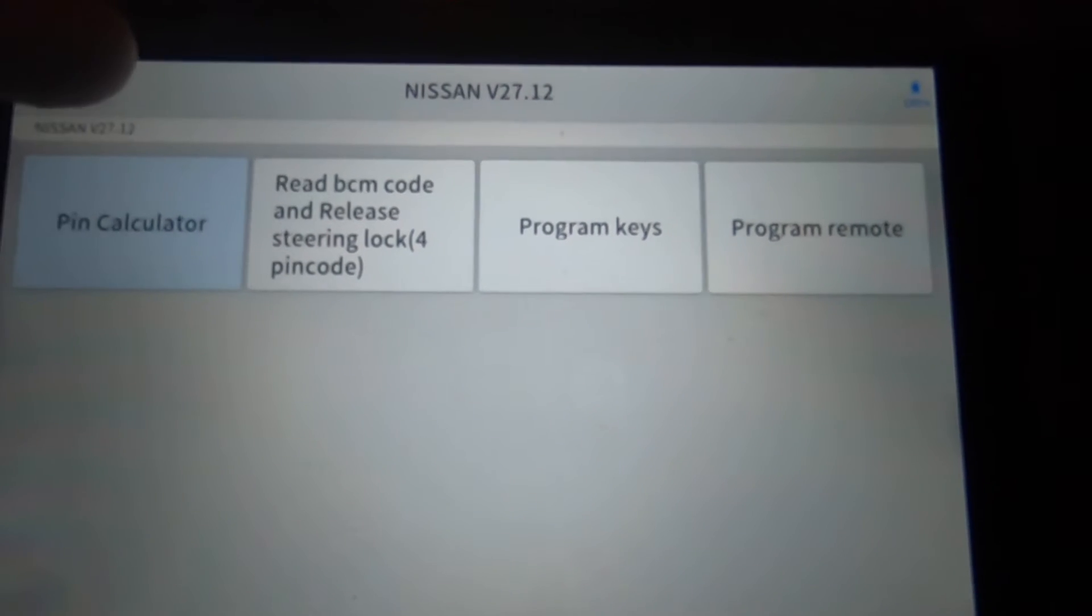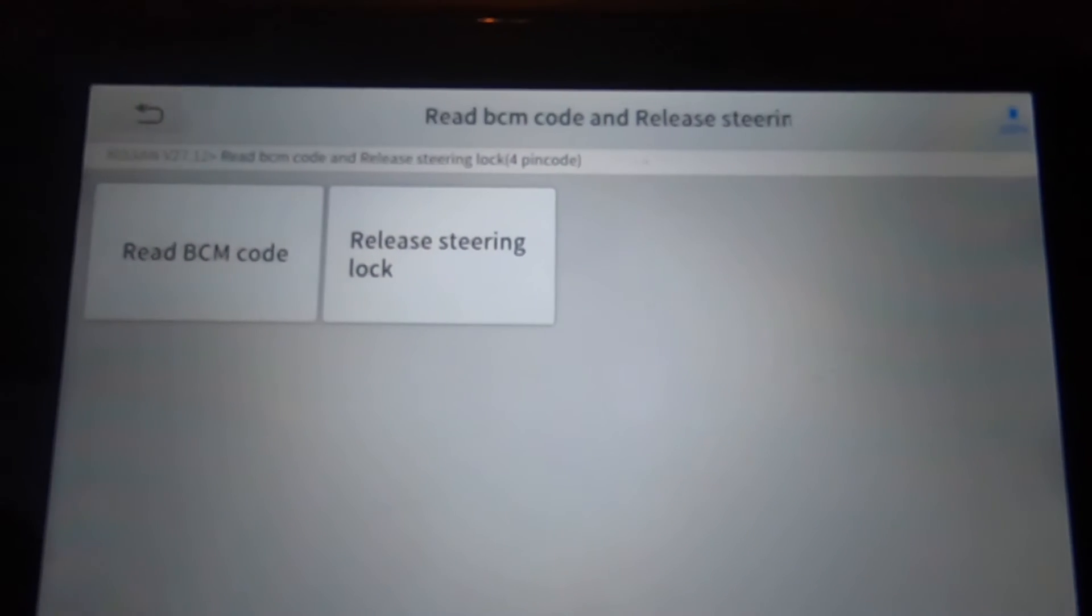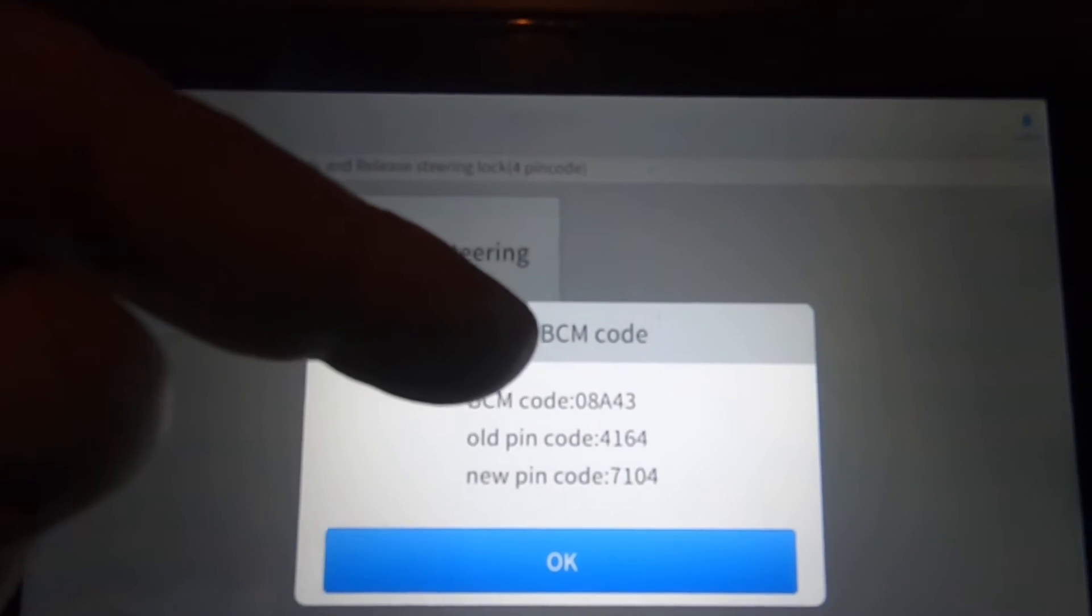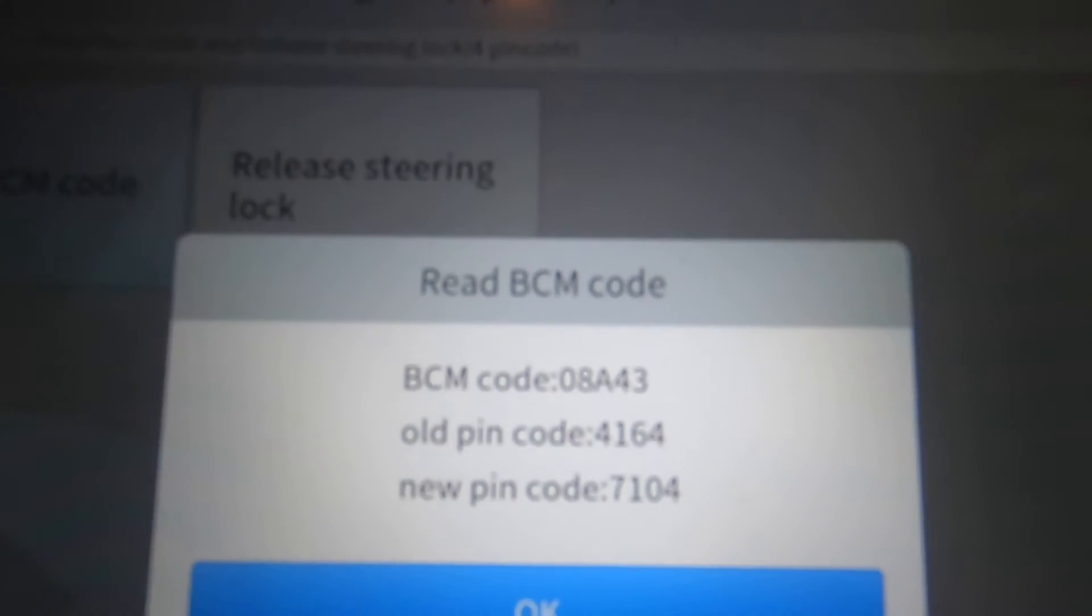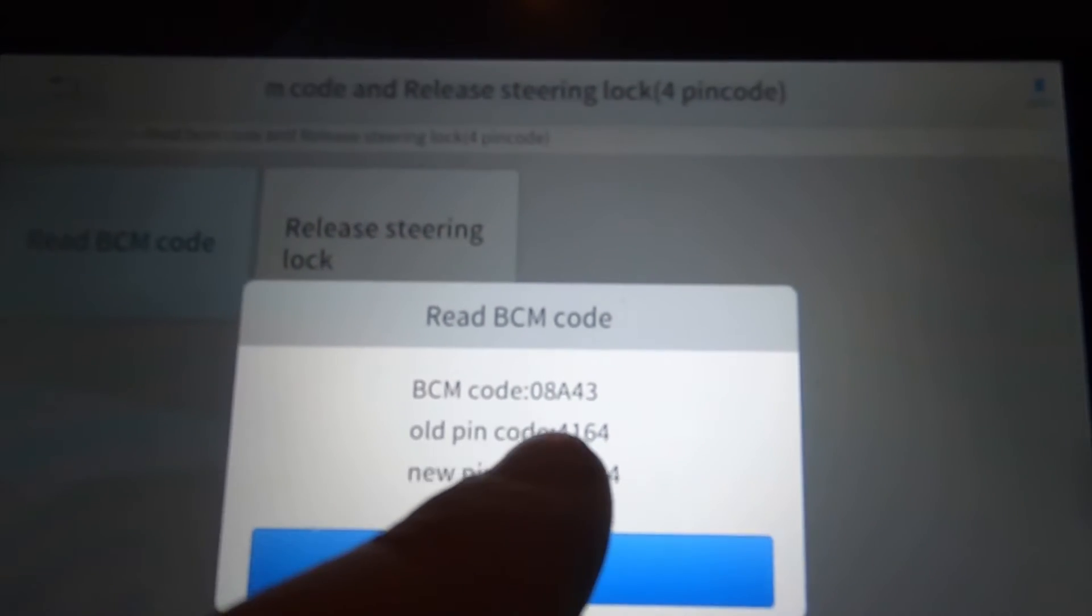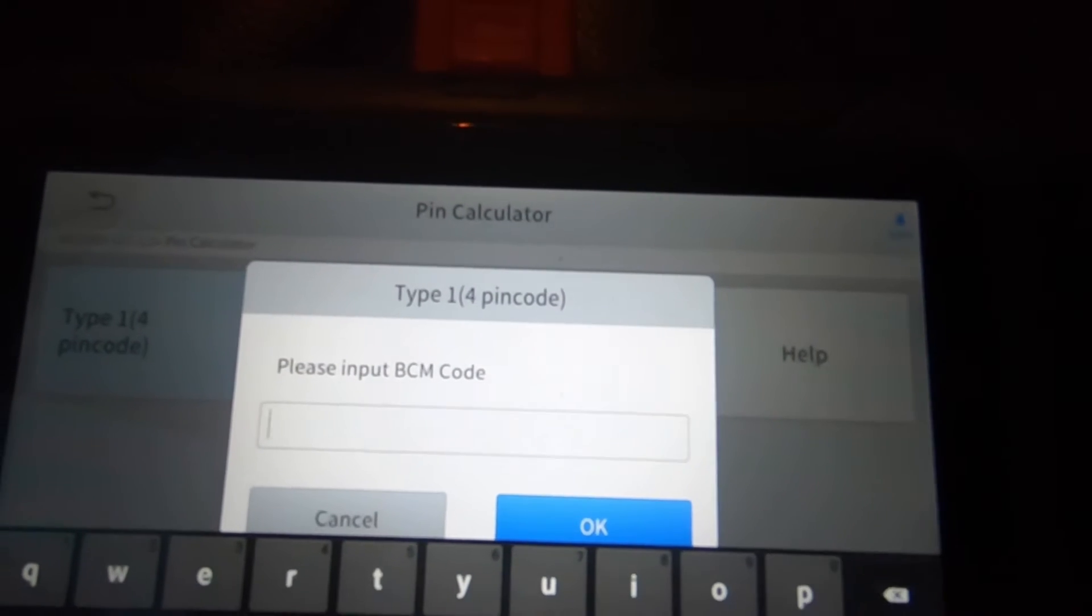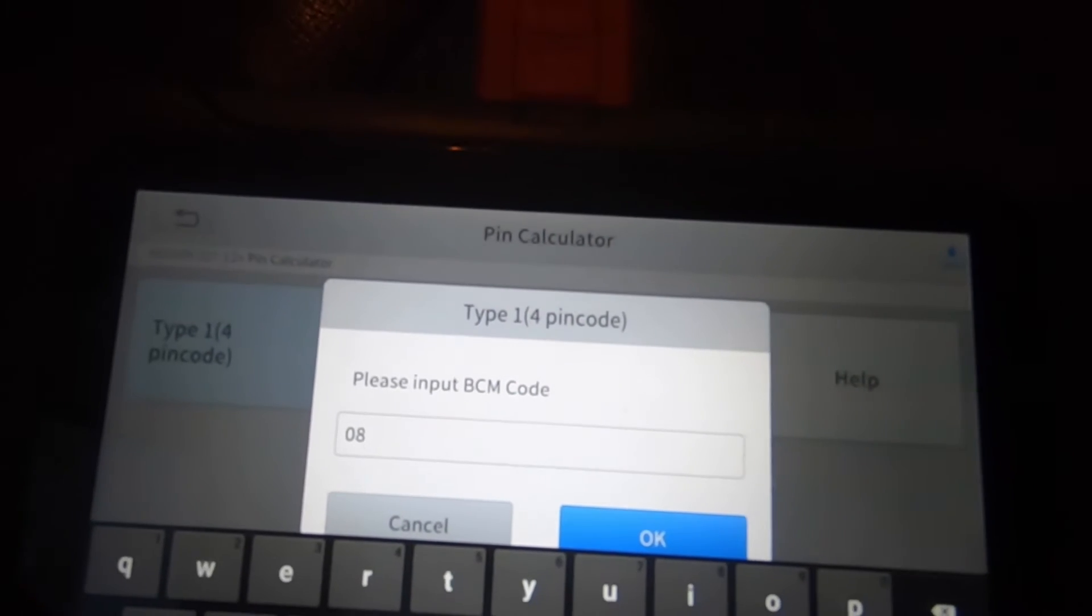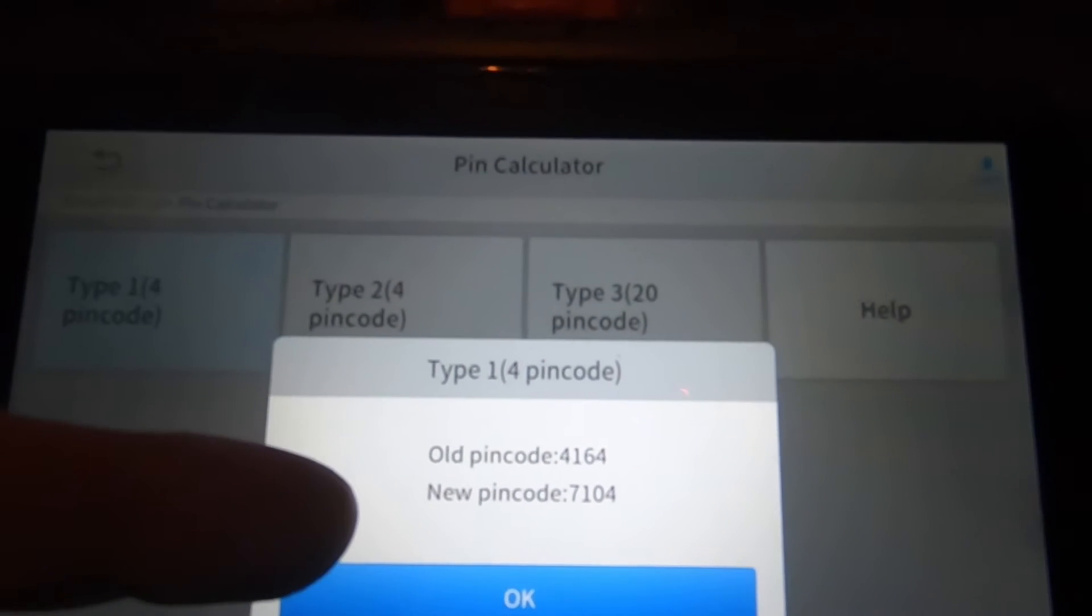We're going to hit that, brings us to read BCM code, release steering lock. Now if I hit read BCM code, instantly tells me the BCM code, that's body control module, and old pin code, new pin code. So there's our pin codes. So no calculator needed, but if you wanted to use the calculator, if you need the BCM code, zero eight A four three zero. Hit okay, we got the old pin code, new pin code.